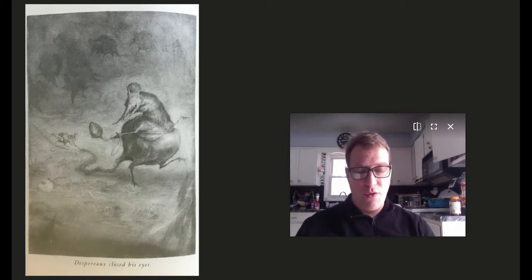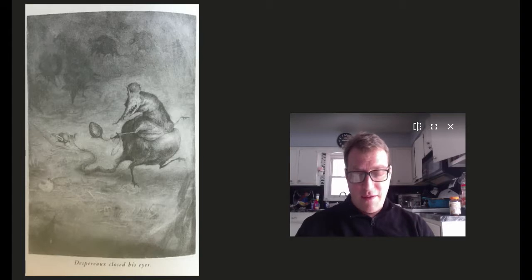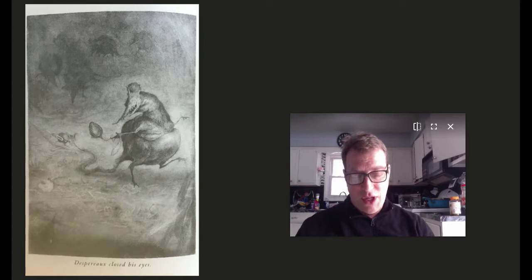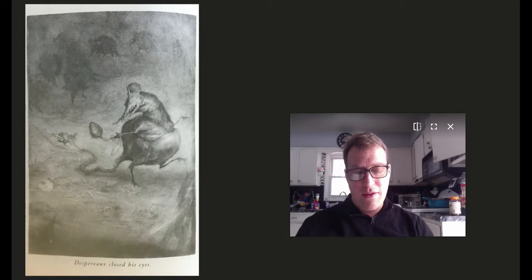At the bottom of the stairs, the rat Botticelli sat waiting, and when Despero stepped from the last stair onto the dungeon floor, Botticelli called out to him as if he were a long-lost friend. Ah, said Botticelli, there you are, exactly. I've been waiting for you.